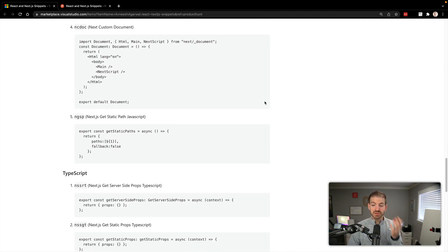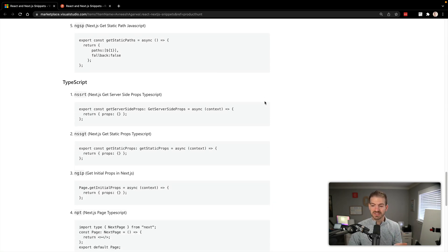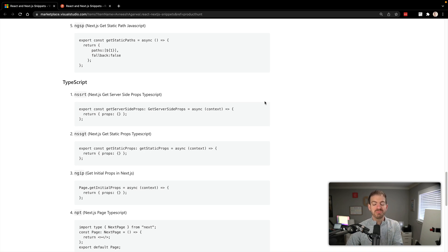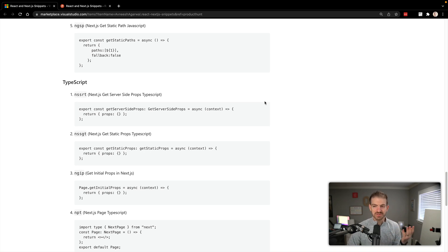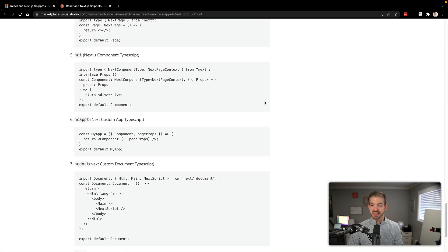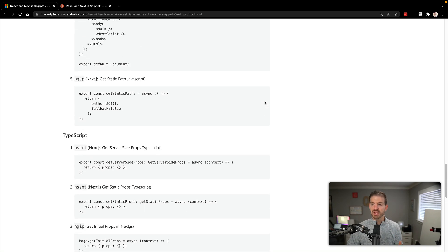And then if you look down, there's even the TypeScript versions, which is pretty cool, too. I don't use a ton of TypeScript, although that's one of my goals on the channel is to do more of that this year. You can comment below and try to keep me accountable, hold me accountable. But you got TypeScript snippets in here as well for a lot of those things, too.